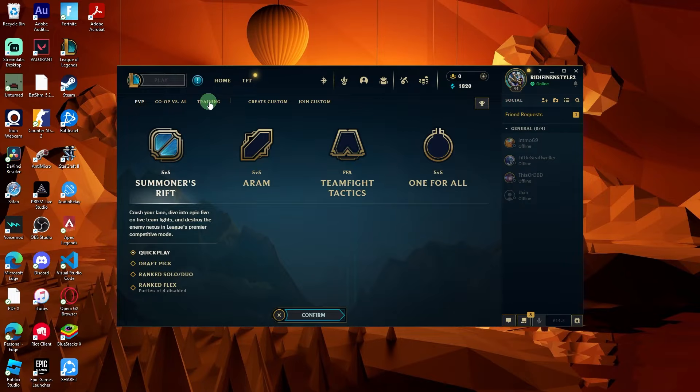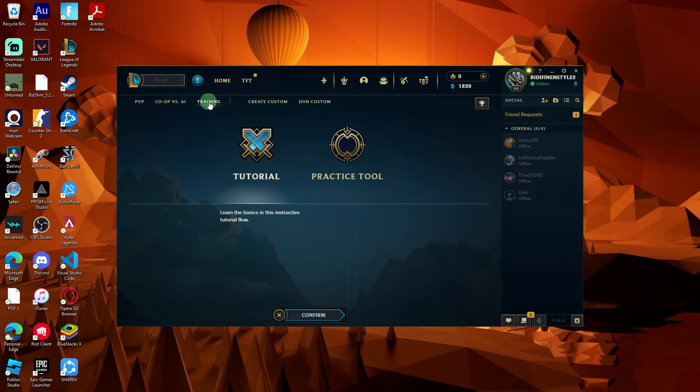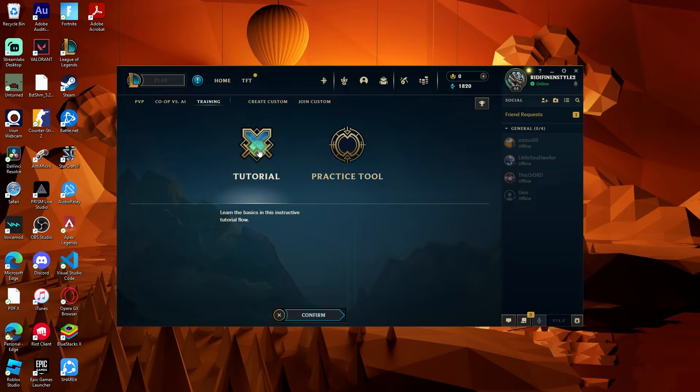In the drop down menu that appears, click on the training tab. This tab contains various training modes including tutorials.